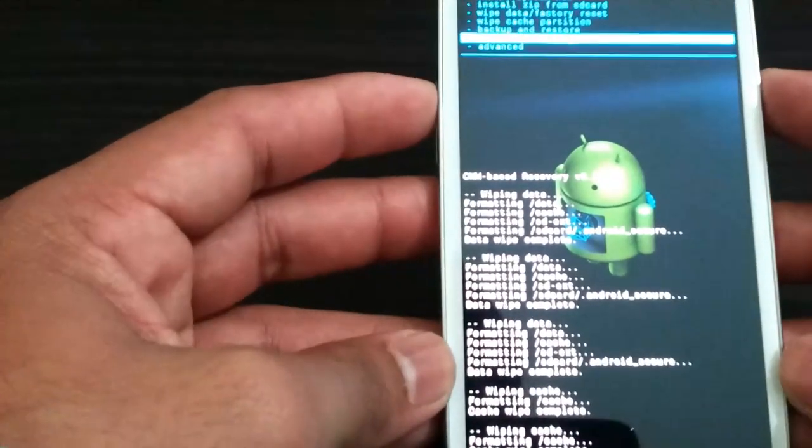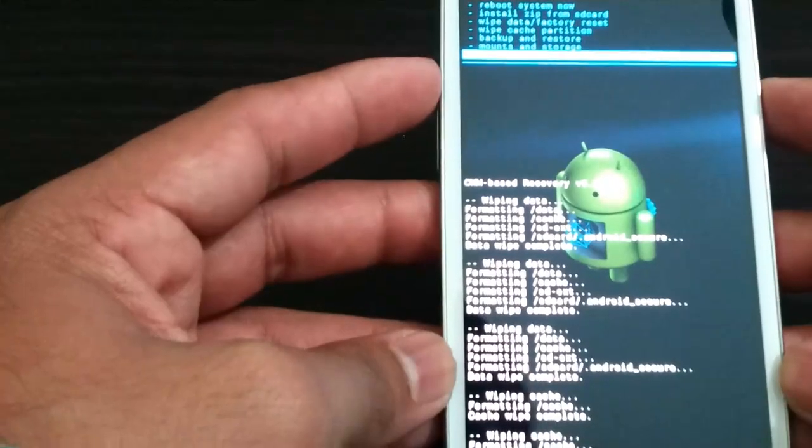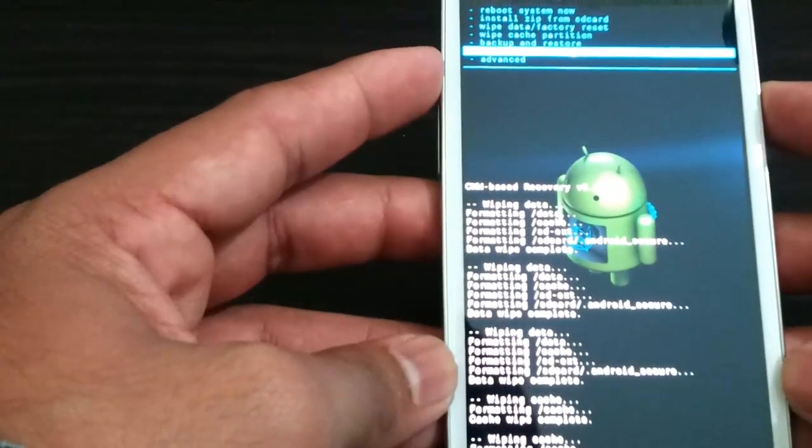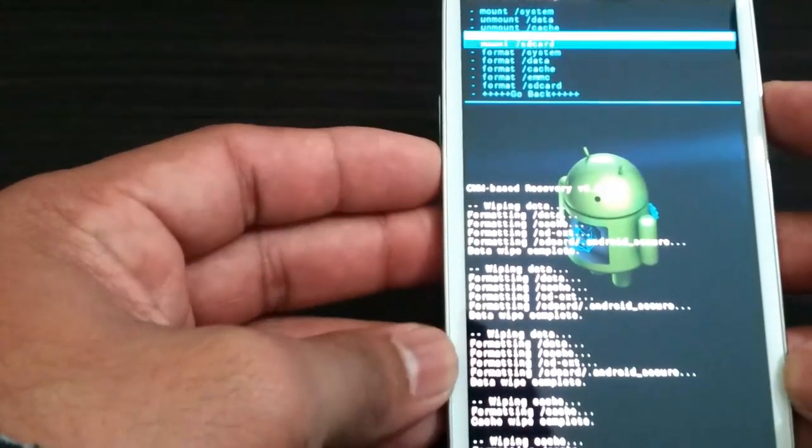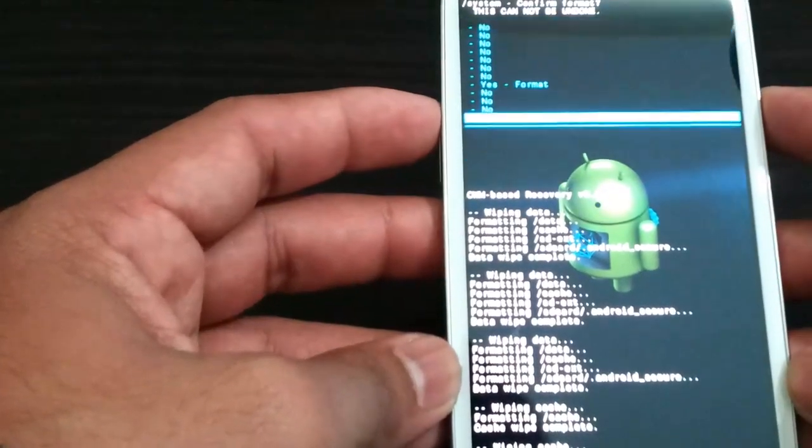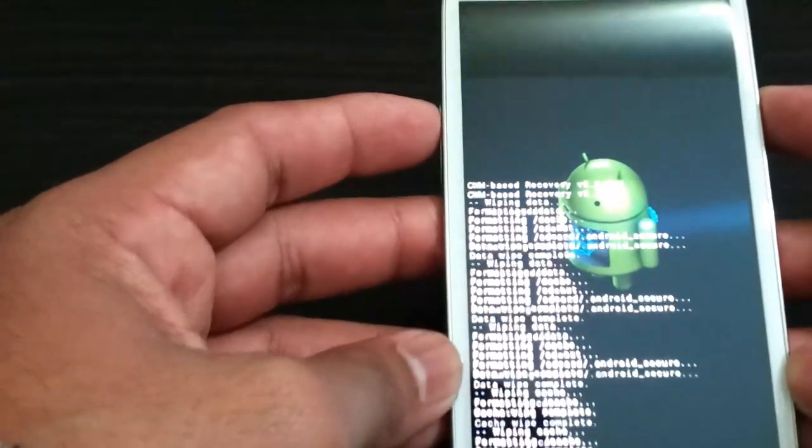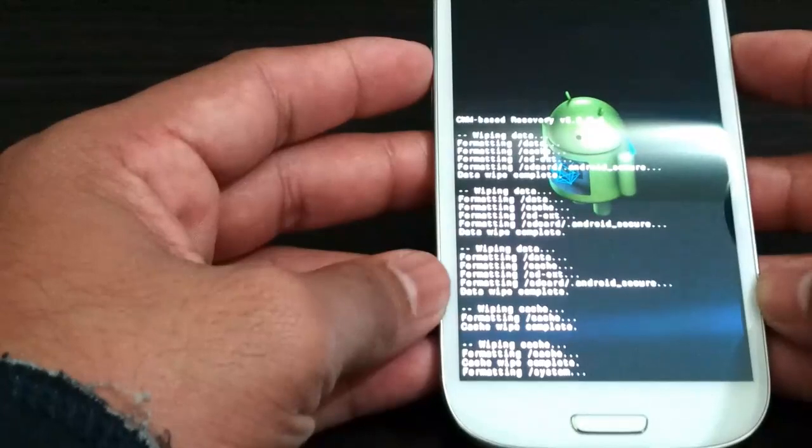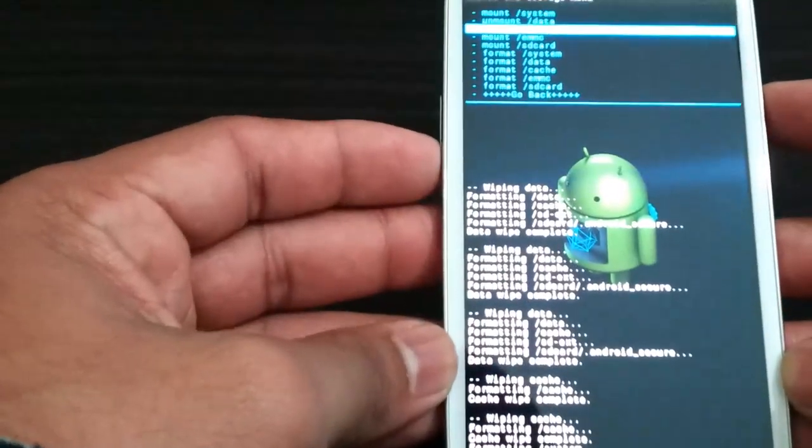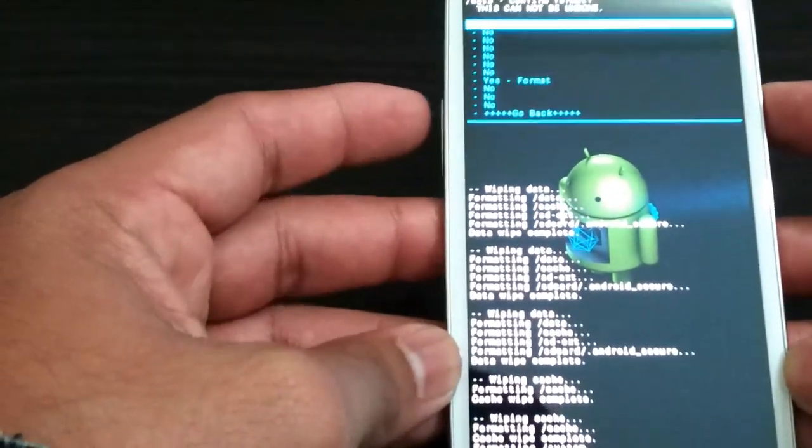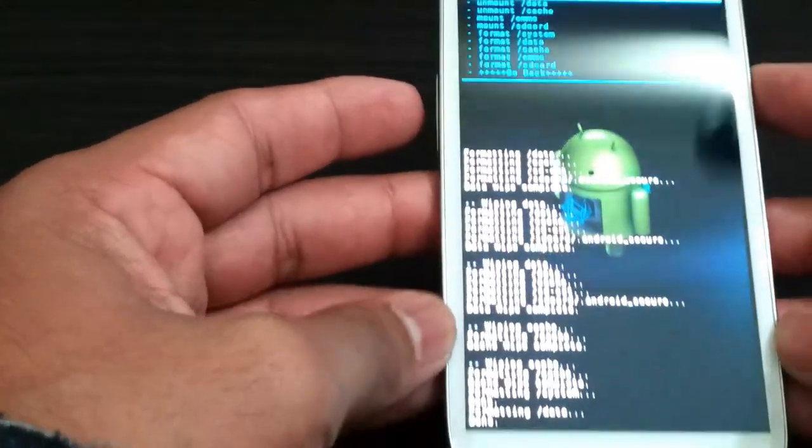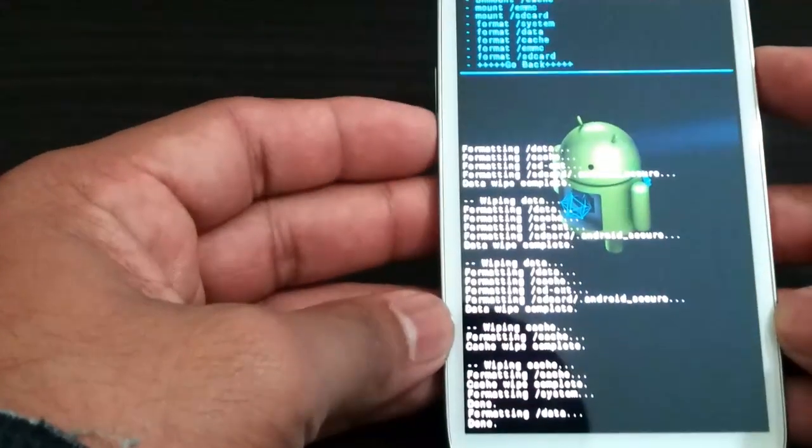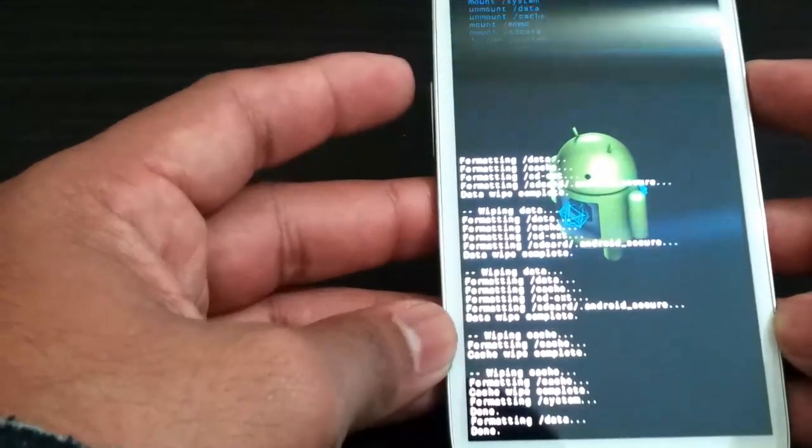Now here we are going to go to advanced or mounts and storage, and go down to format system. Format system, format data, done. Format cache.